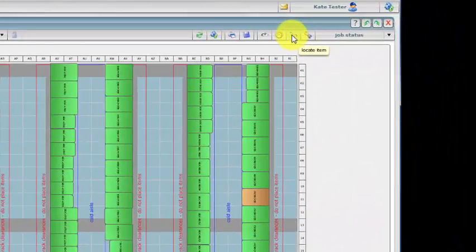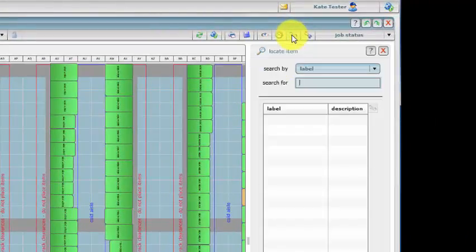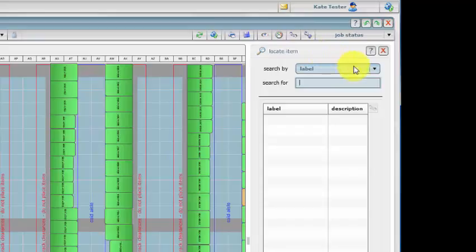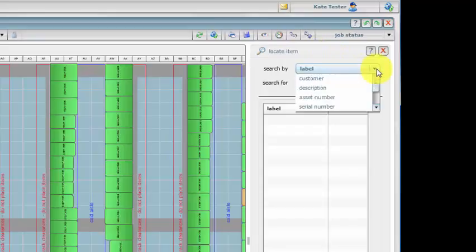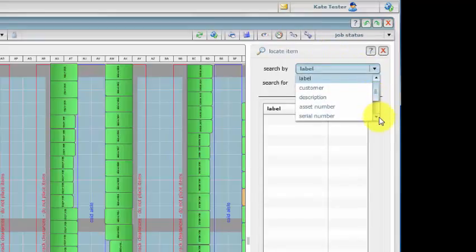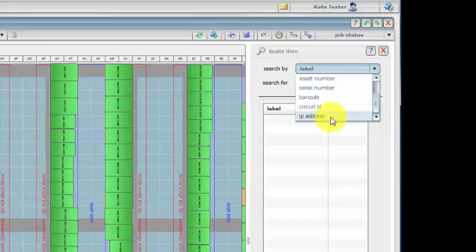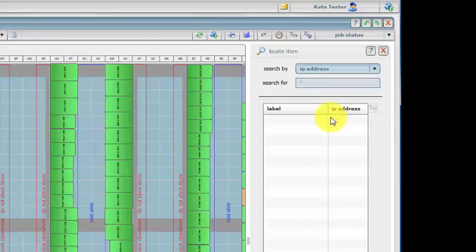Save time finding equipment by using the simple quick search. Locate equipment using many different fields including asset numbers, serial numbers, IP addresses and circuit IDs.